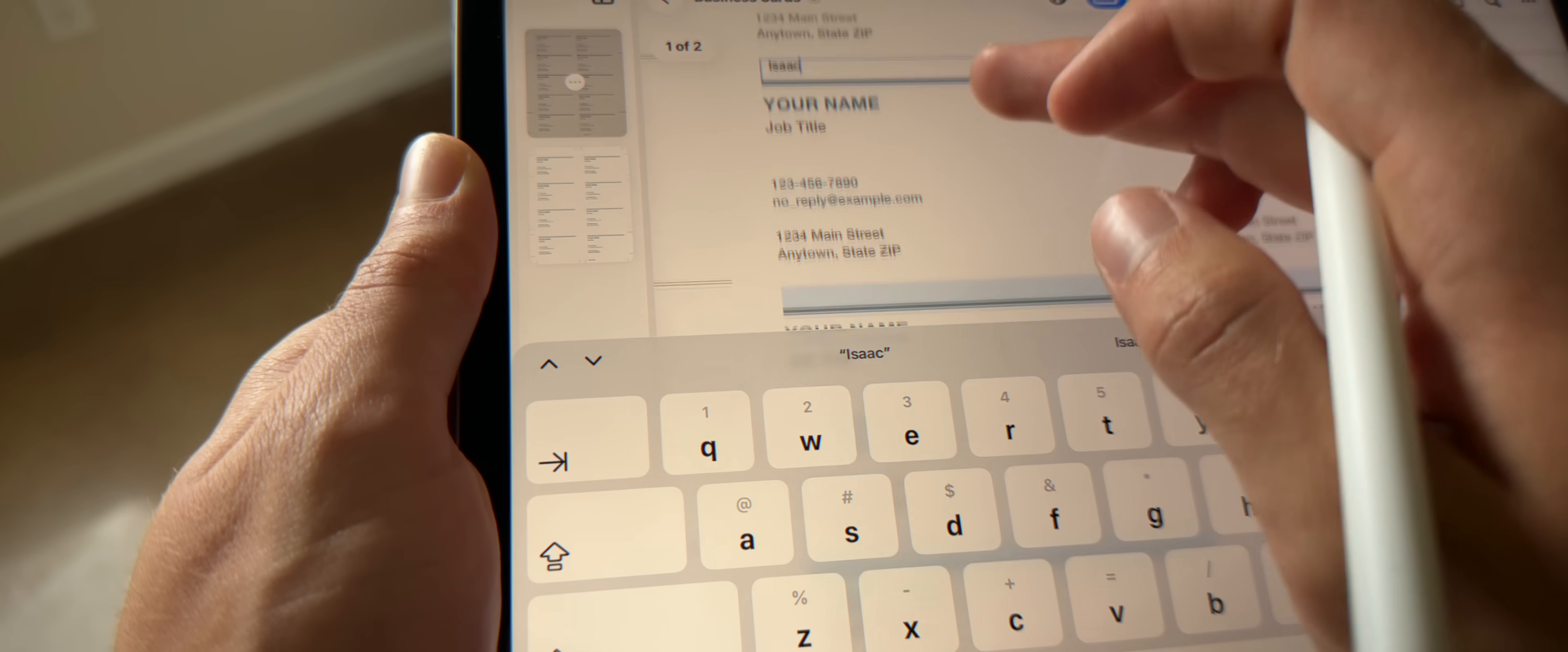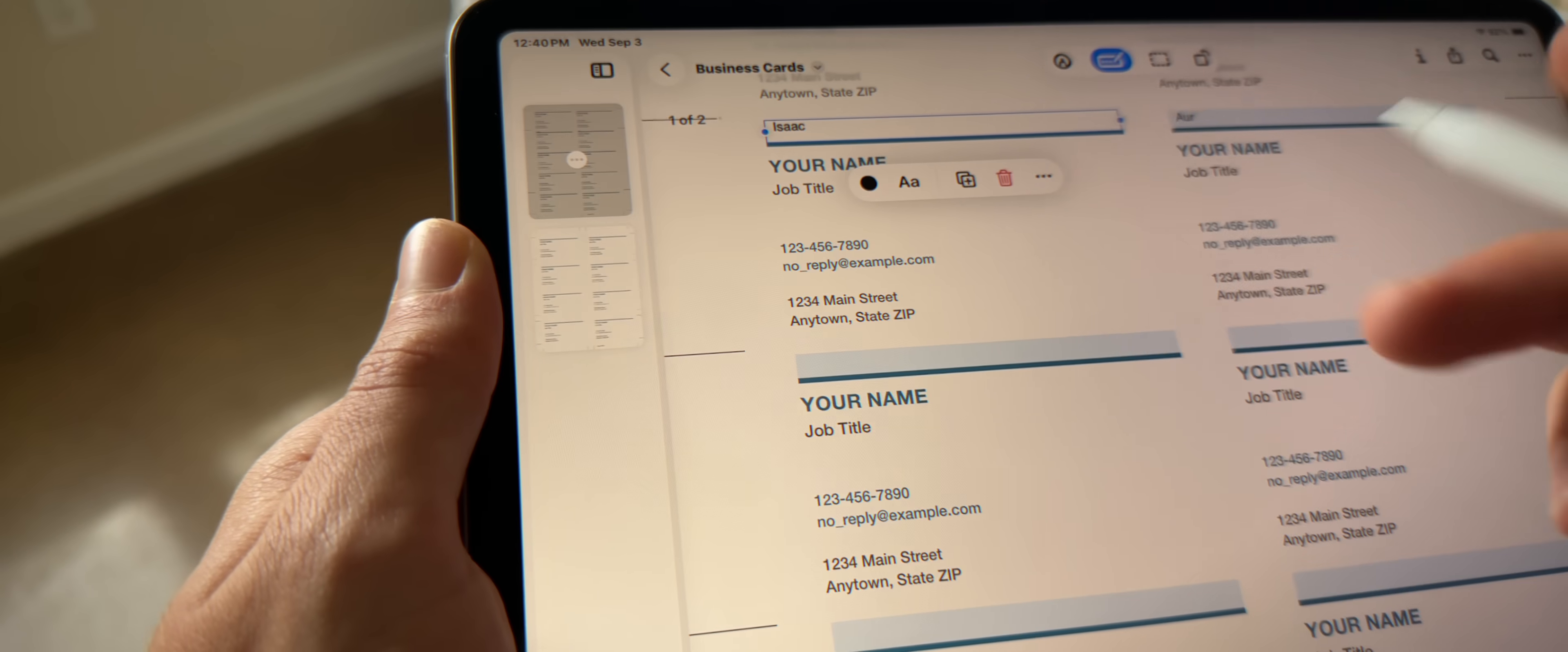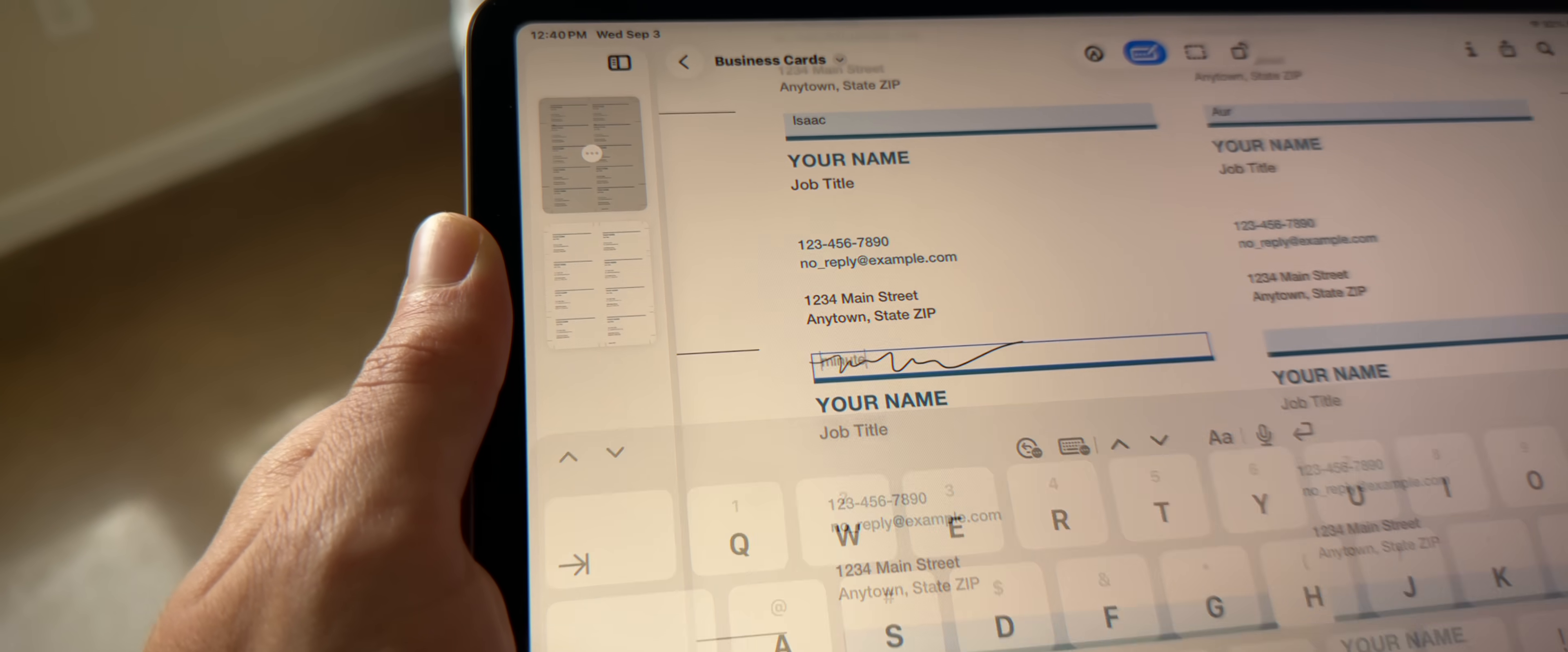And because it is on iPad, it takes advantage of the Apple Pencil markup feature.